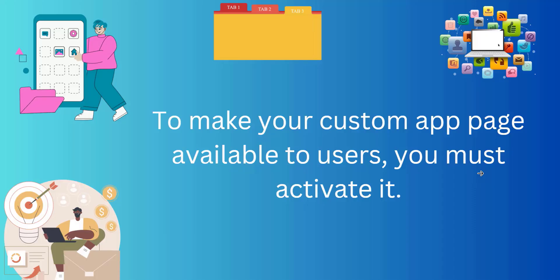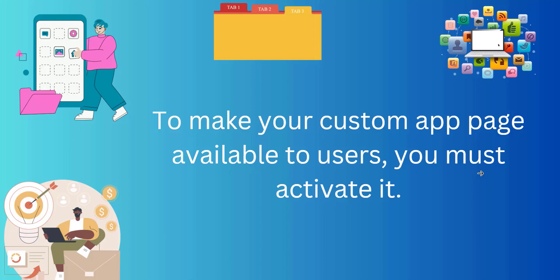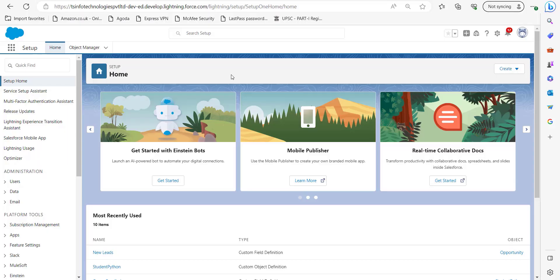It is compulsory to activate an app page to make it visible for the user. So now we are going to log in to our Salesforce account and start the activation process.